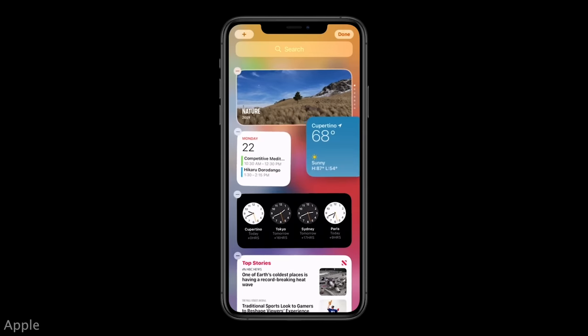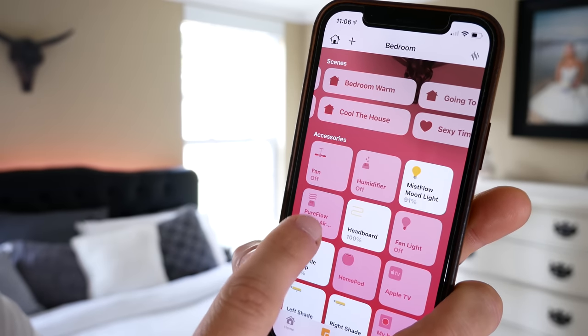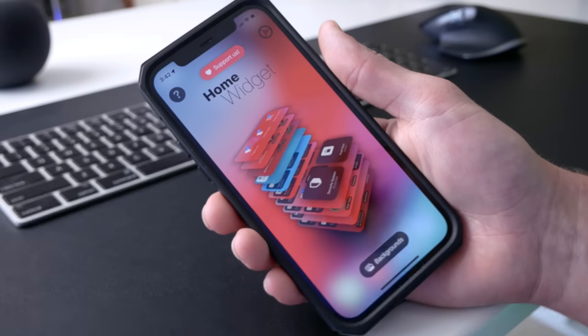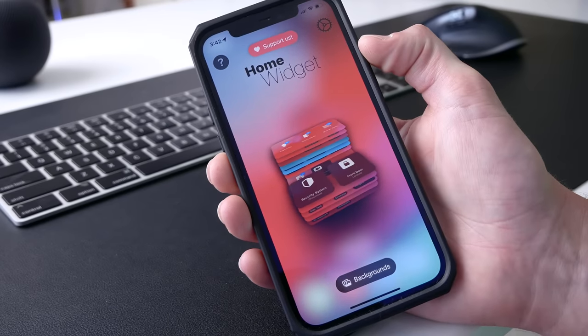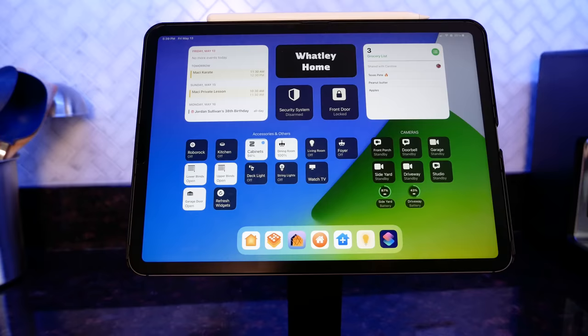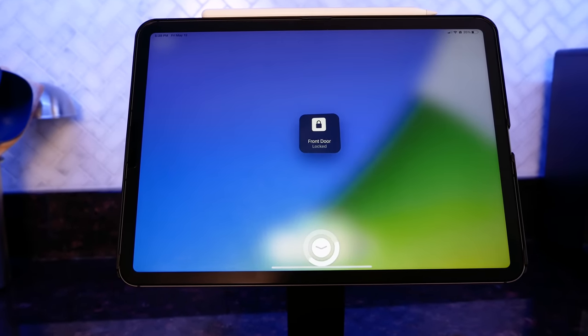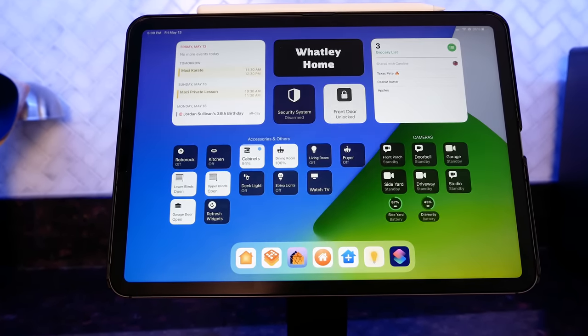It's hard to believe we've only had home screen widgets on the iPhone or iPad since iOS 14. It was first announced at WWDC 2020 and rolled out to the public later that year, but to this day we still don't have native widgets for the Home app or for our HomeKit accessories — and that is where the Home Widget for HomeKit app comes in. Big thanks to the developer for sponsoring today's video. I'm a huge fan of these independent developers building apps that really expand the functionality of HomeKit beyond what's possible natively.